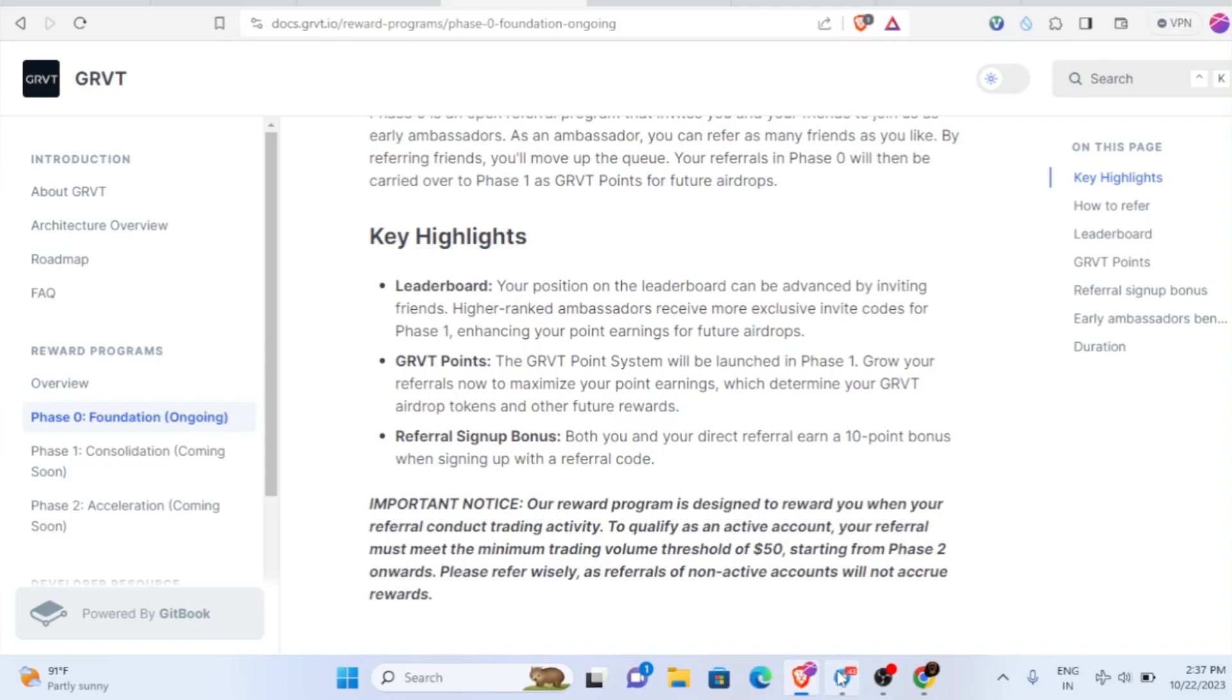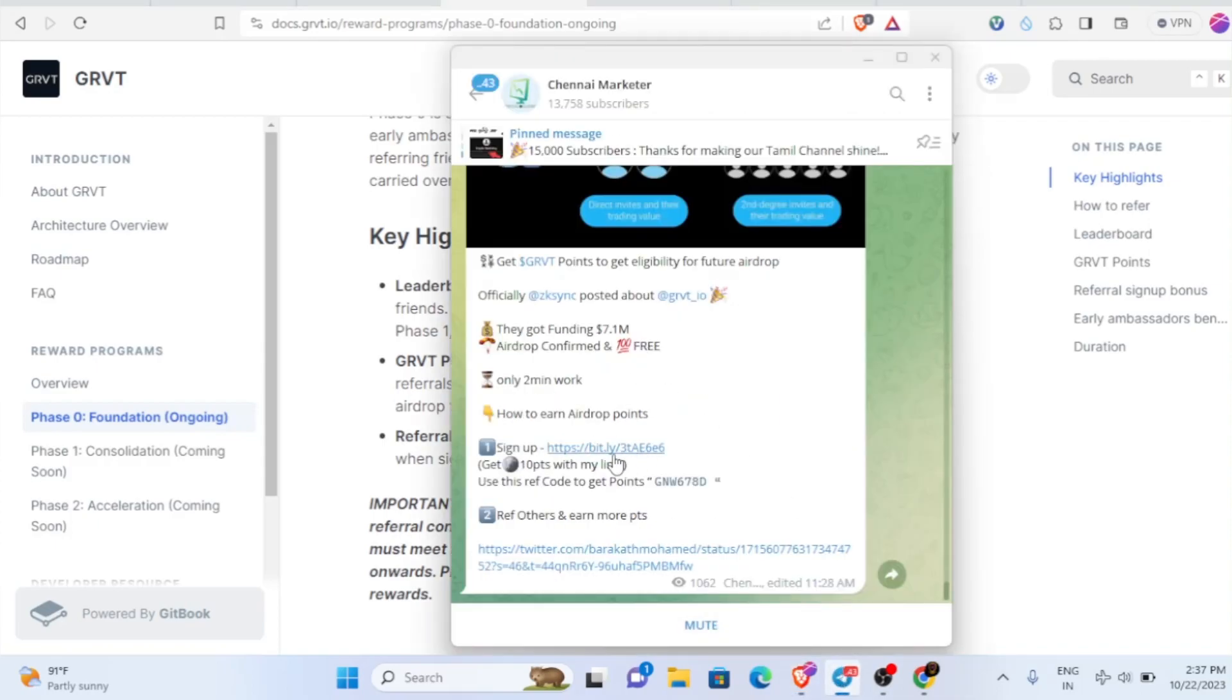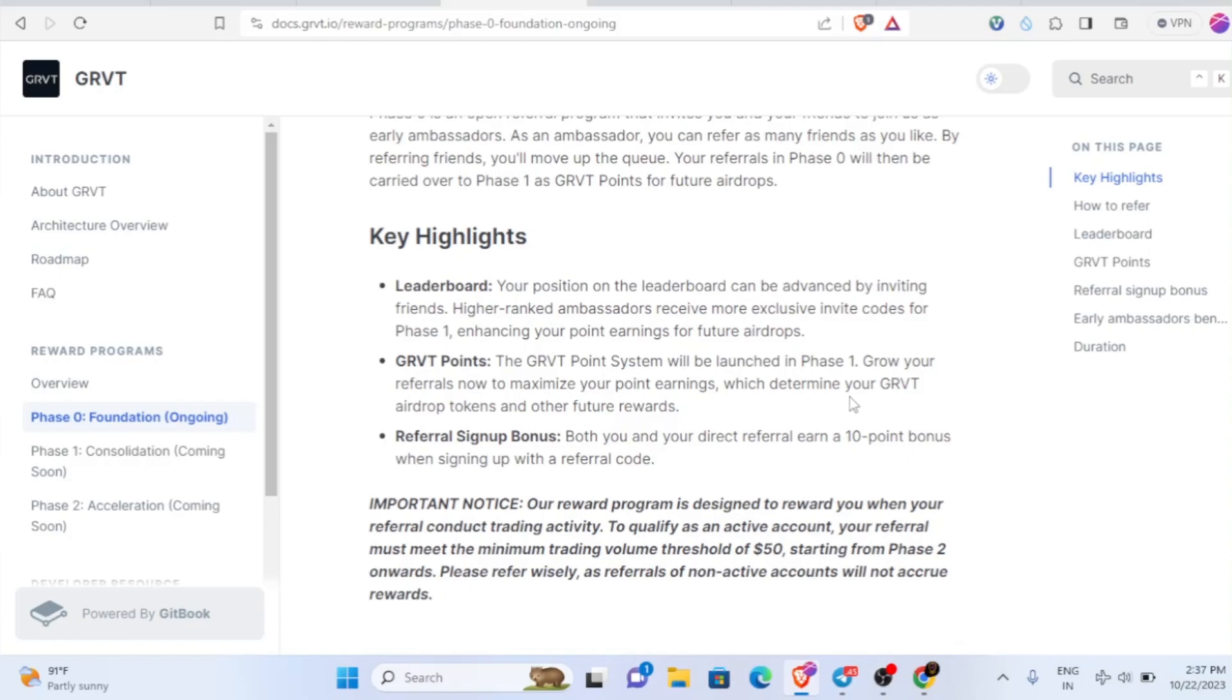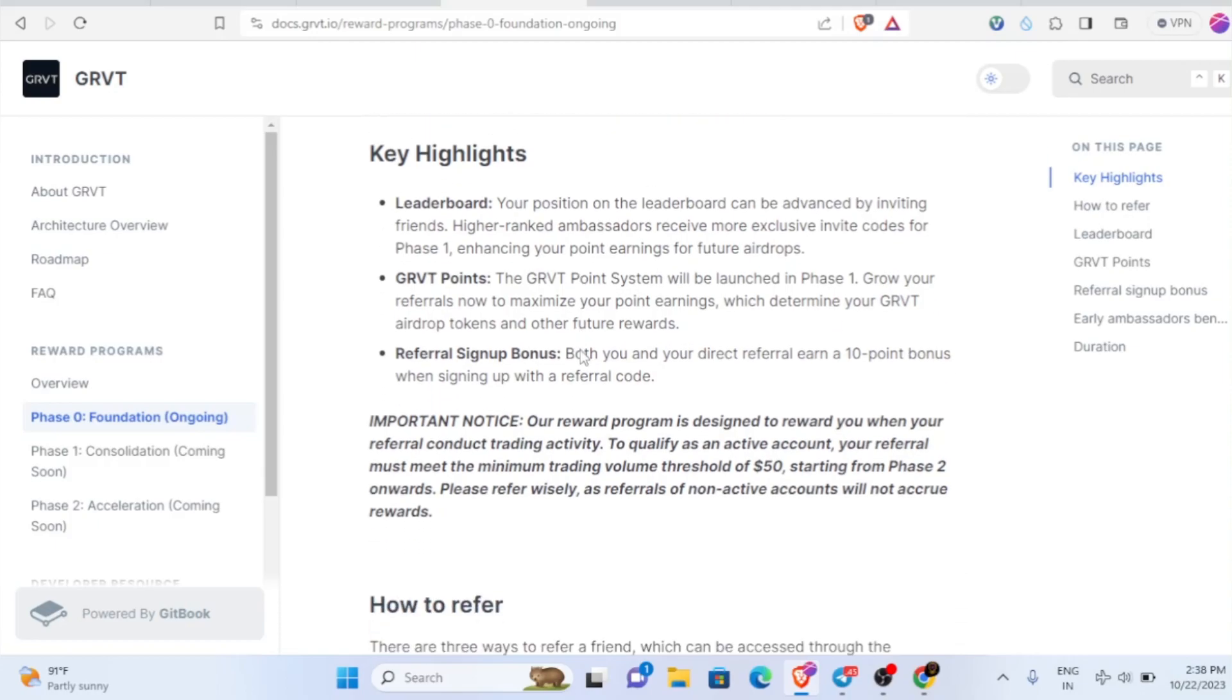Even if you want to use this link, it's totally up to you. You don't have to use my referral link, you can use your friends' or anybody else's. Try to share it with your friends and family members because the more people you refer, it will increase your leaderboard rank. If you refer somebody, both of you will earn 10 points. These points will determine your GRVT airdrop tokens and future rewards.